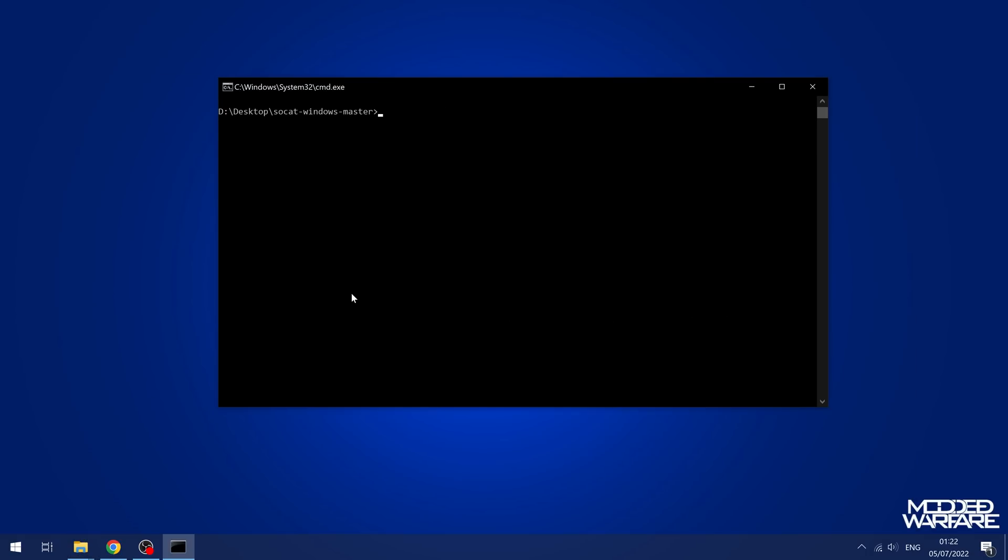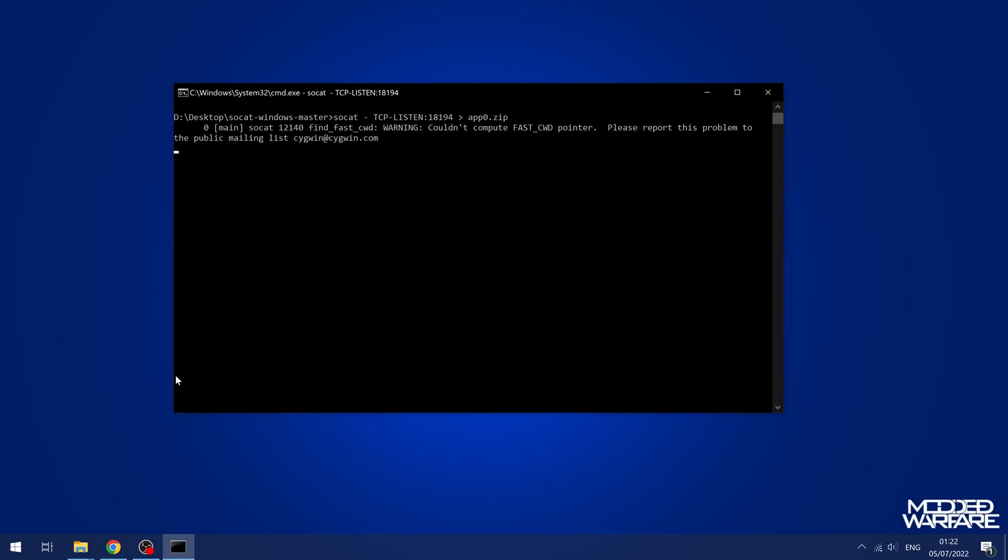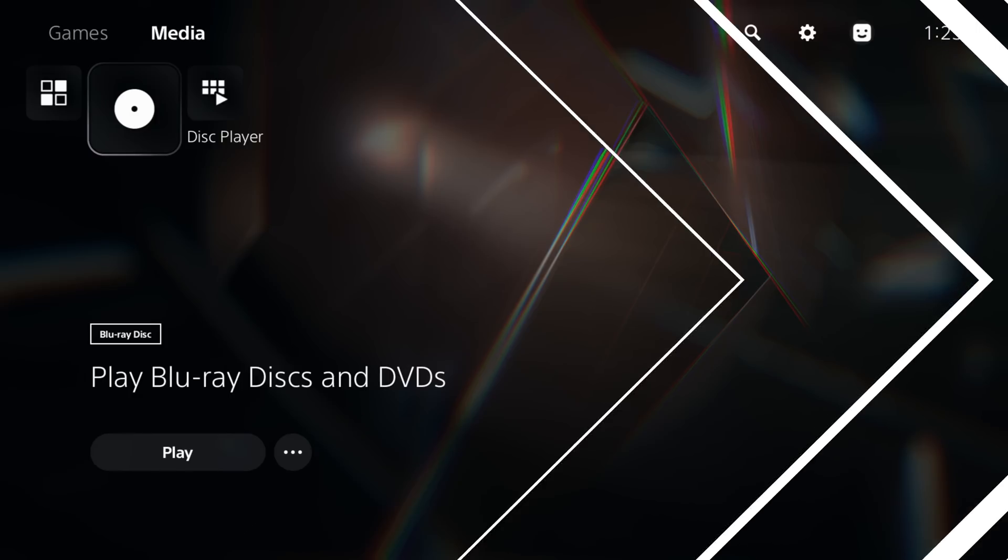Then we're going to type in SOCAT dash TCP dash listen colon 18194, which is the port number, and then the right arrow and then the name of the file that we're going to write the data to, which is going to be app0.zip. So that is how we're going to set that up. And then we're just going to hit enter. And you can see it's now listening. So all we're going to do now is switch over to the PS5.